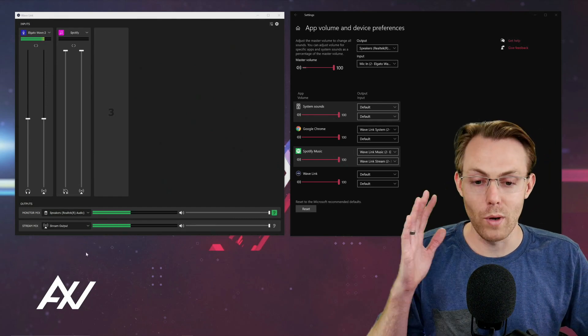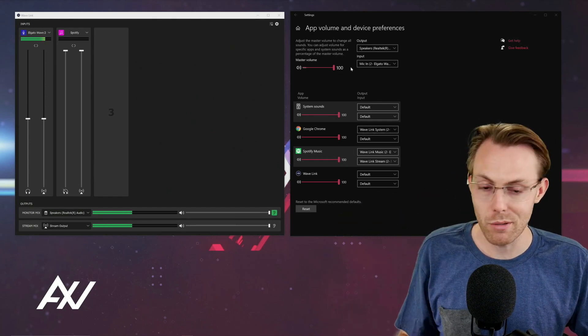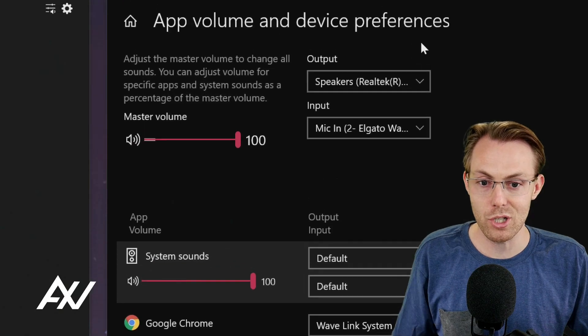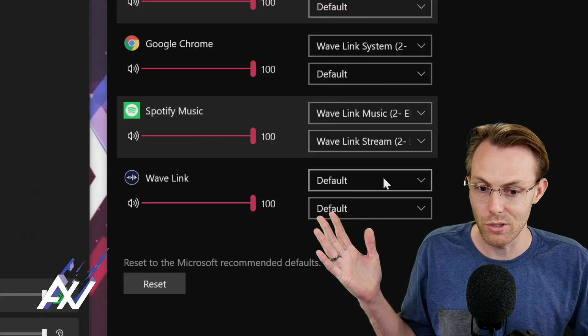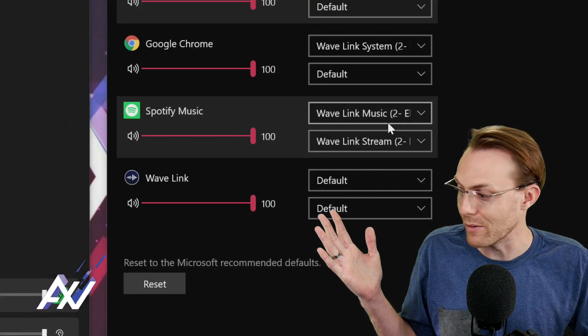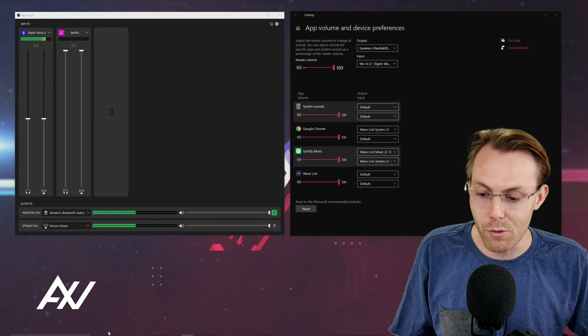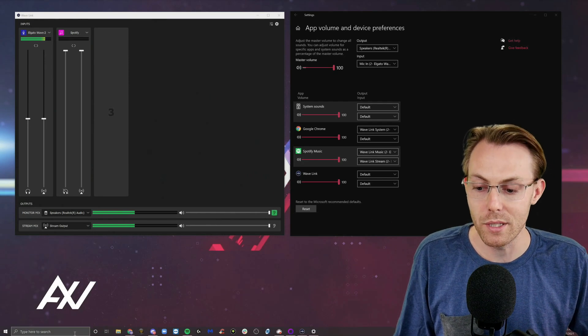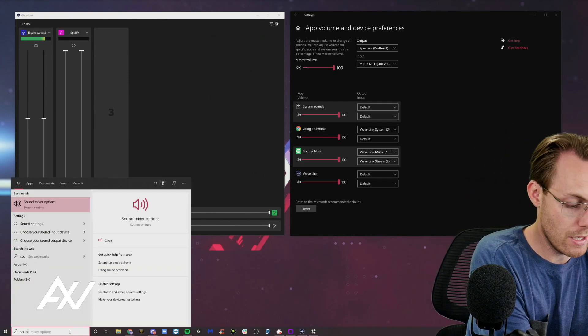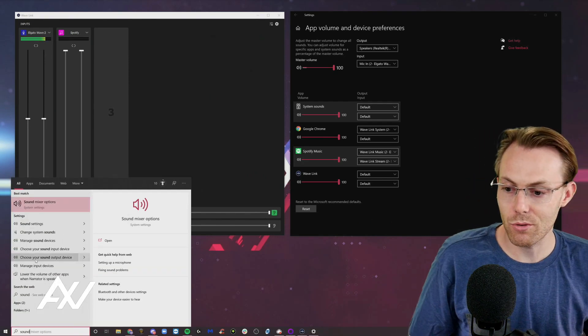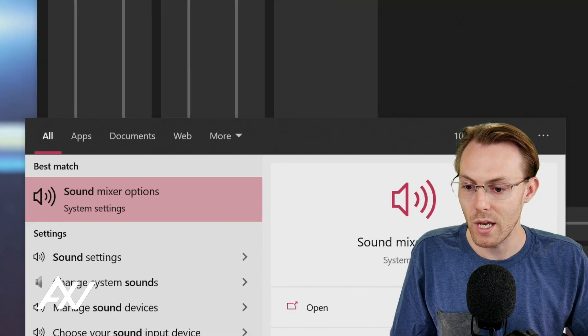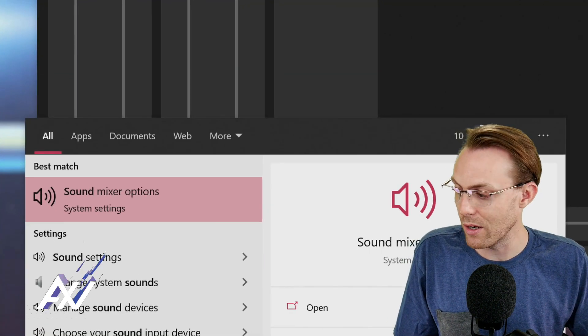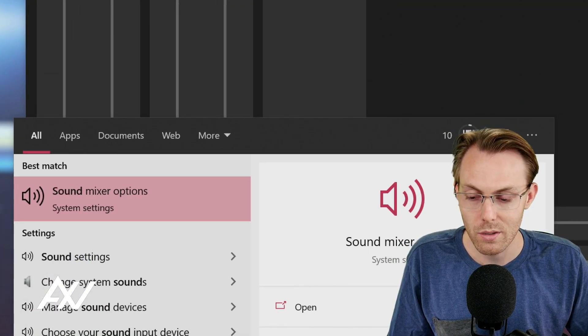So the next step, you're going to have to route the audio in your computer and reach these menus that you see here in your computer to route the audio appropriately. How do you pull up these menus? Easy. Type sound in the search bar here in Windows, and you'll go to sound mixer options.